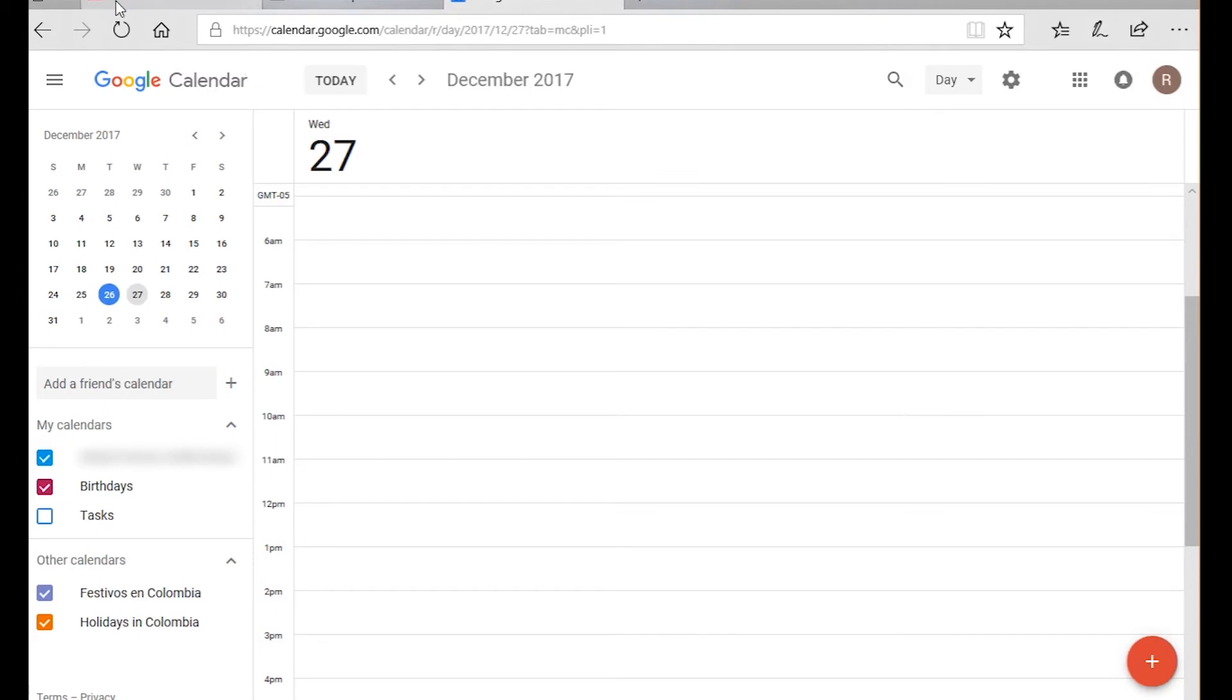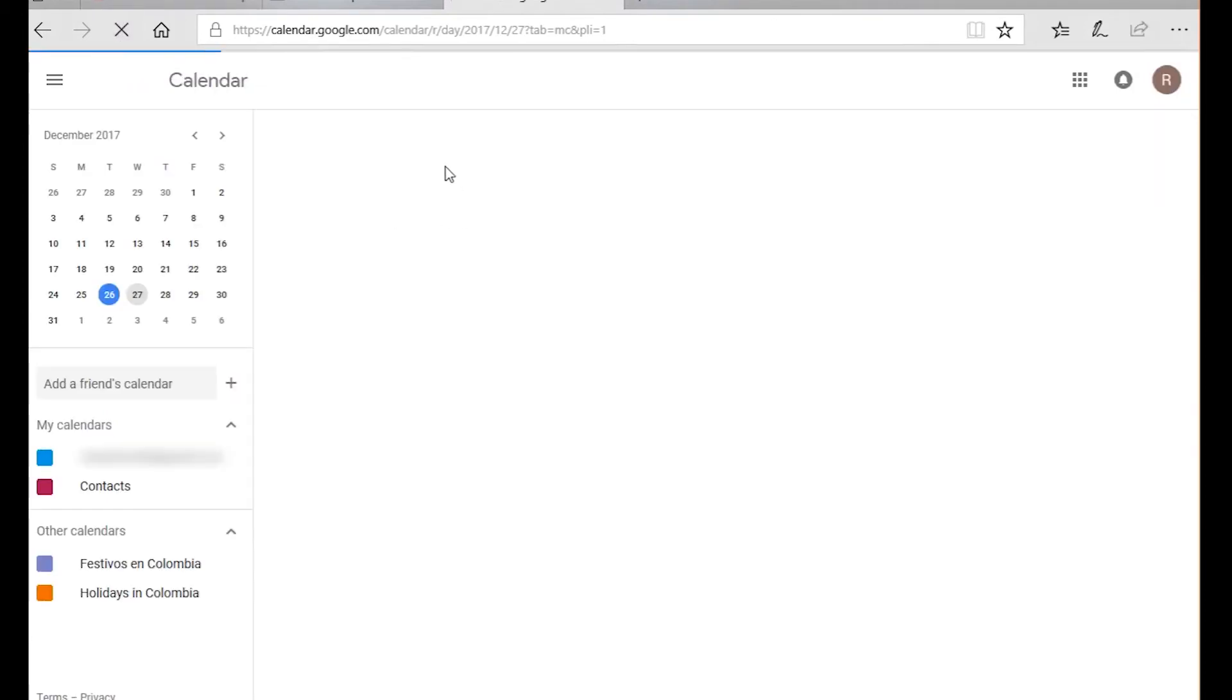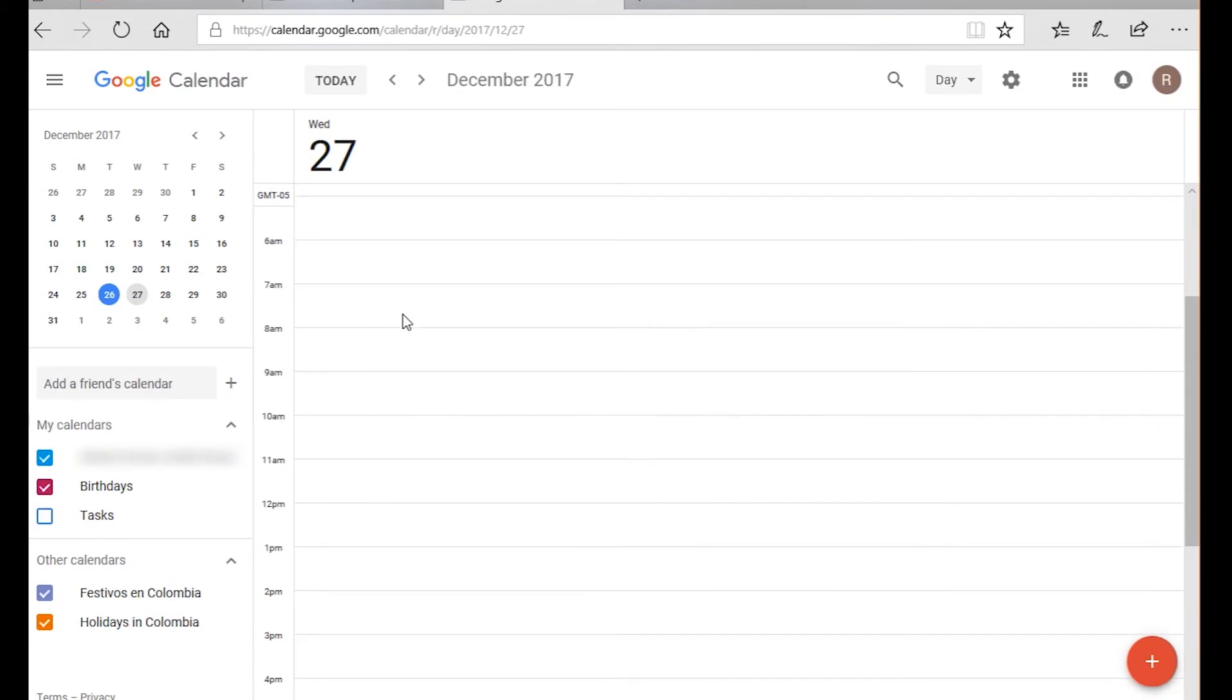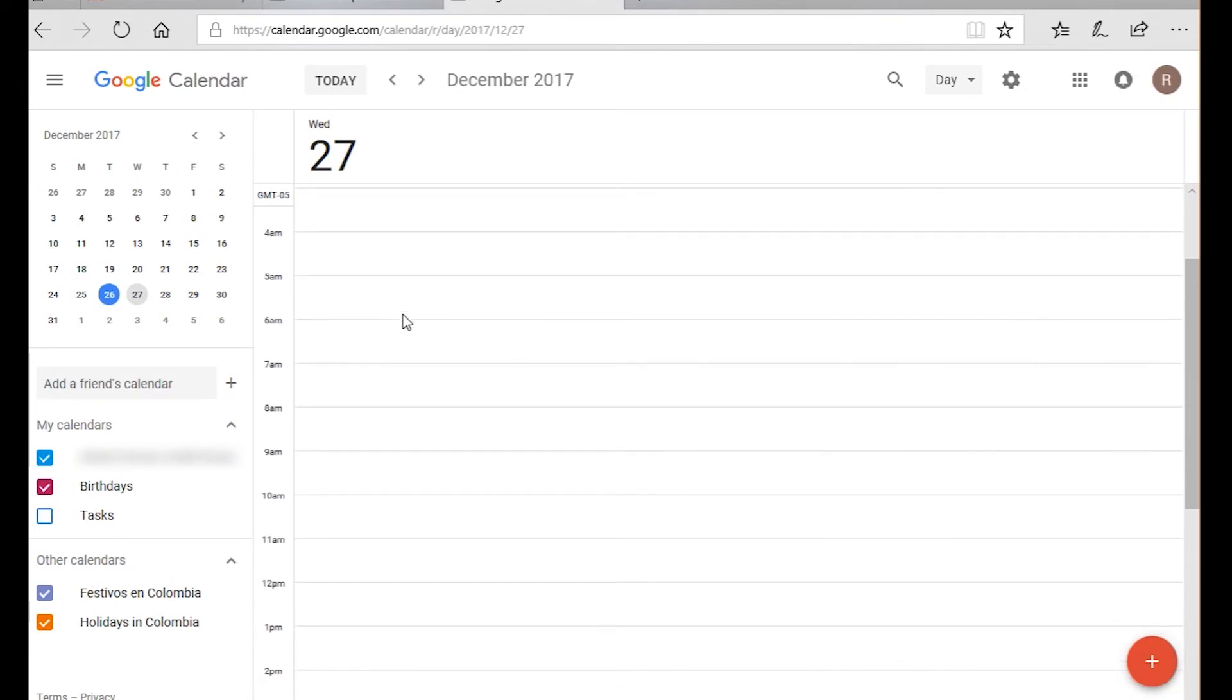Remember that you can stop the Amazon Echo activity at any point by just saying Alexa stop. As we can see here on December 27th, the appointment has been deleted. This is a very useful tool with the Amazon Echo.